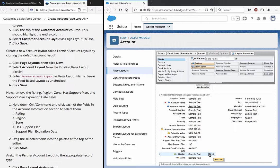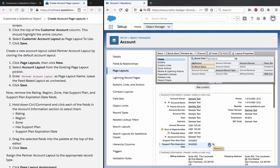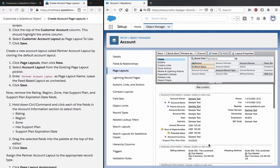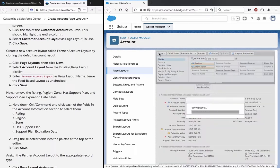Hold down Control or Command and click each of the fields in the account information section: rating, zone, region, support plan, support expiration date. Drag the selected fields onto the top of the editor. Click Save. Now we don't really need to do that, I just manually removed all these, and now we save it.